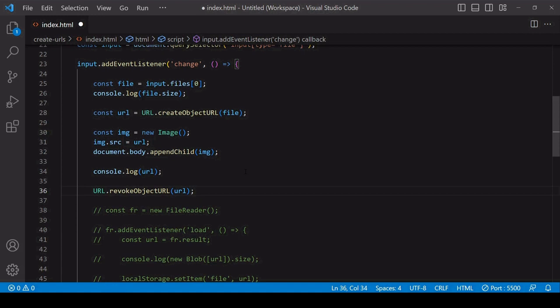So if you want to create a URL for use on the current page, it's probably better to choose a blob URL because it involves no processing of the file. But if you want to create a URL that is valid beyond the current page and also allows you to pass around file data in string format, like we saw with localStorage, you can use a data URL for that. So that is it for this tutorial.